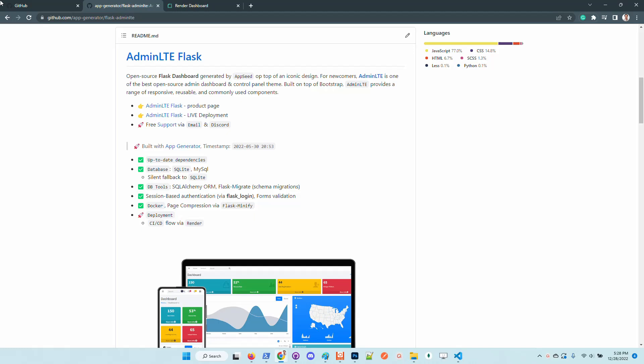Hello guys, thanks for watching. Edwin here from AppSeed. So in this short video, I want to say a few words about the latest updates of AdminLTE Flask version.